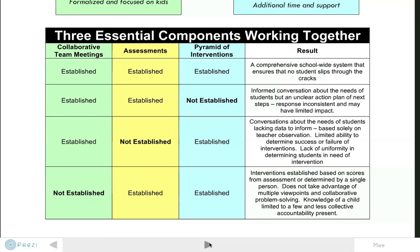There can be a lack of uniformity in determining which students are our priorities for receiving appropriate interventions. Finally, without the Collaborative Team Meetings, which we really feel are essential for the success of this framework in schools, we lack a whole-child mindset. We are not taking advantage of the multiple viewpoints offered by a diverse staff team or the ability to engage in collaborative problem solving. Really, we are relying upon data alone to make our decisions, and we know in a school that isn't always what is best for kids.